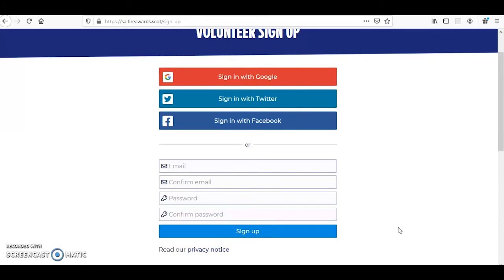Once you've submitted your details, you or your parent or carer will receive an email asking you to verify your account. Simply click that button in your email and you will be able to sign in.